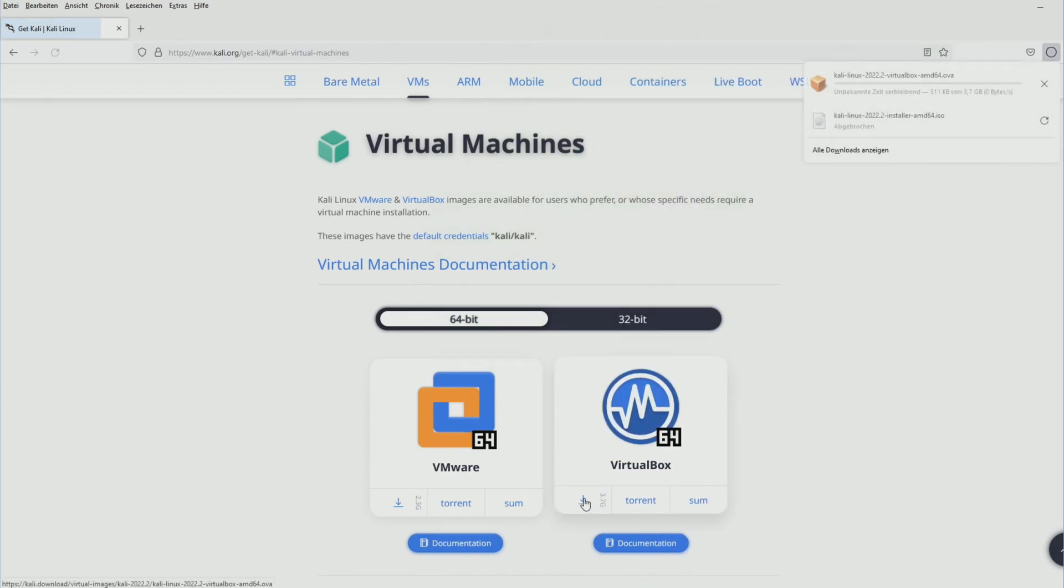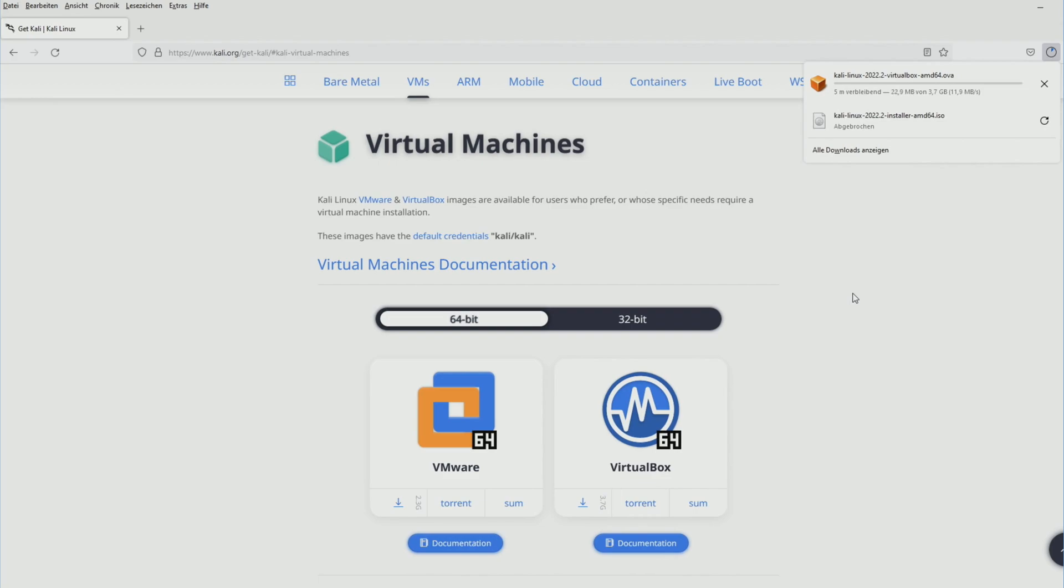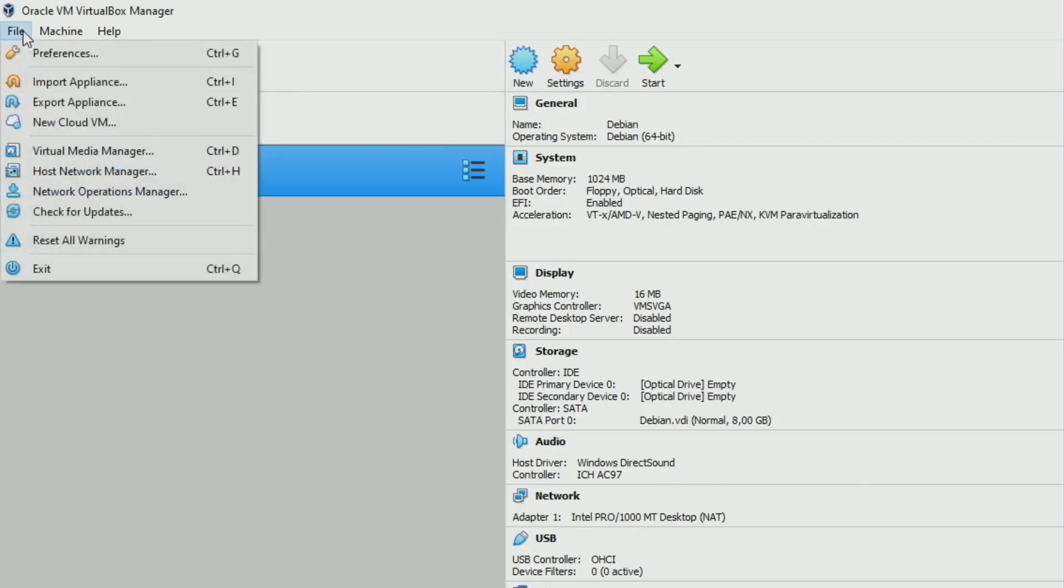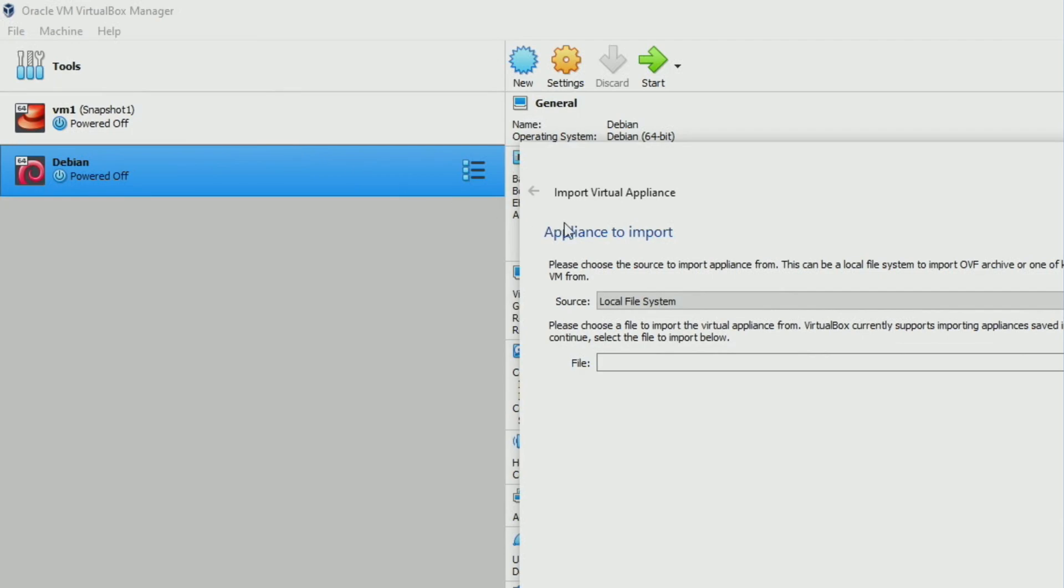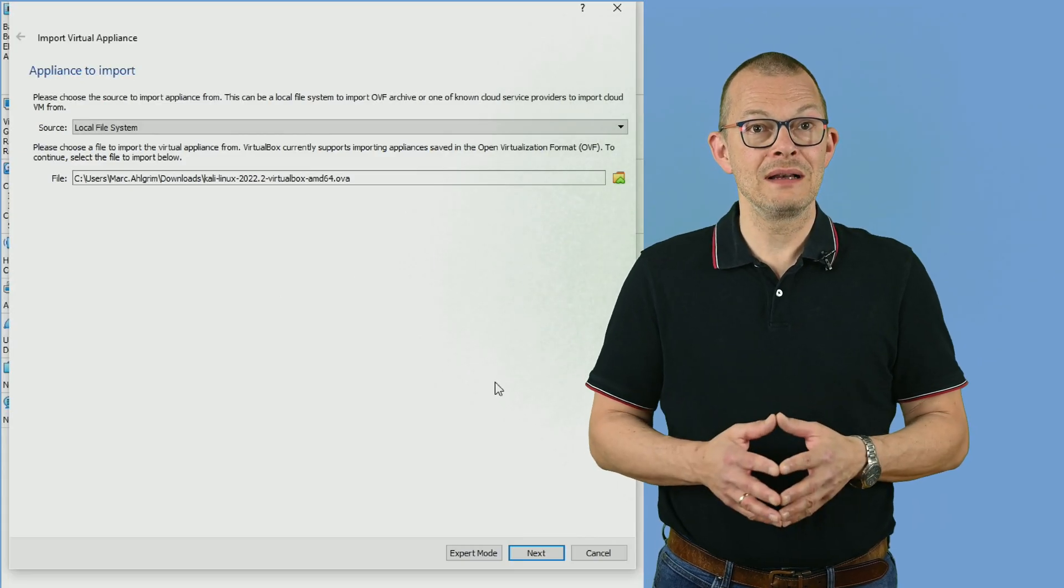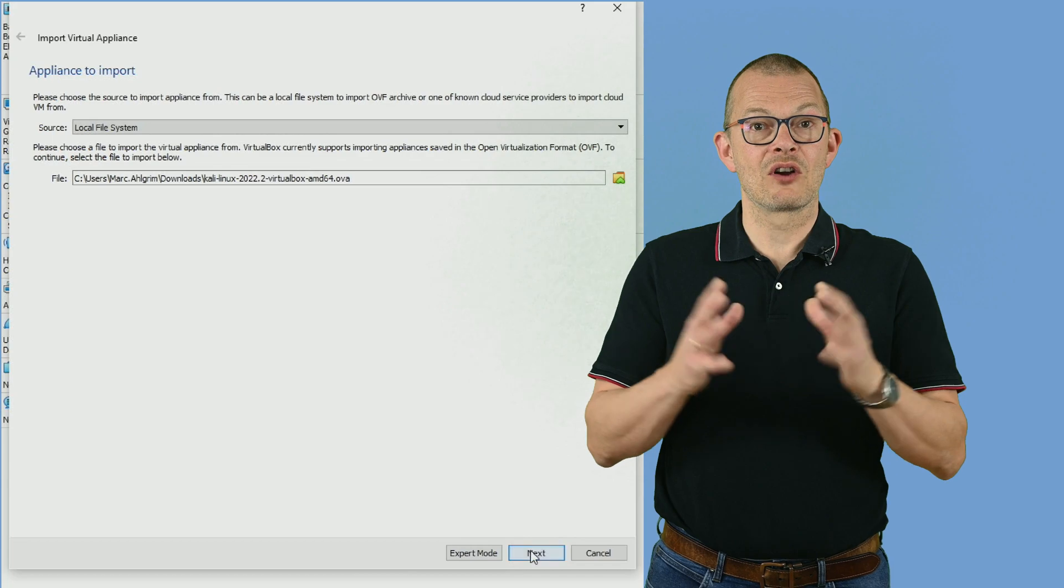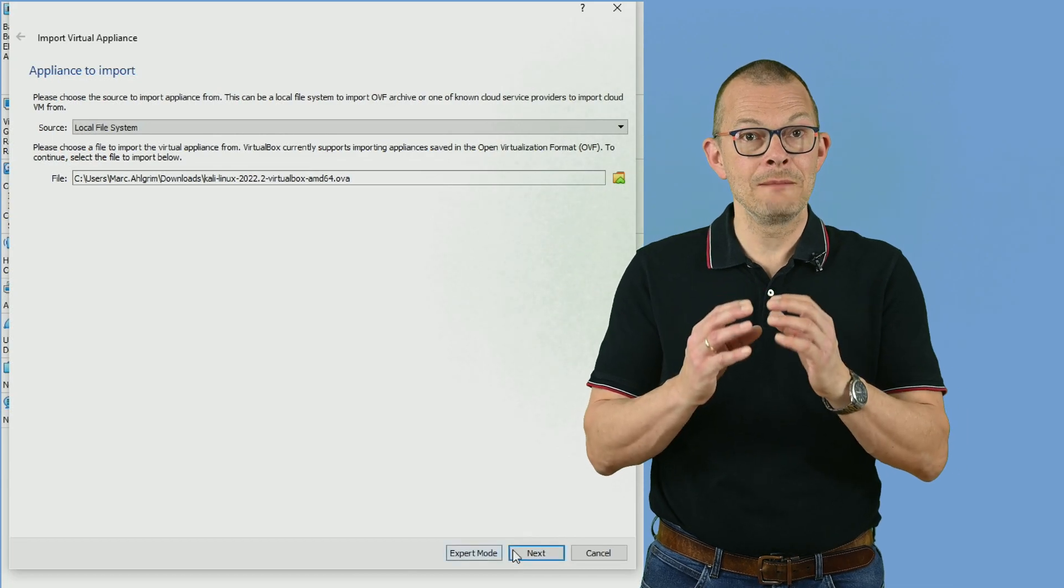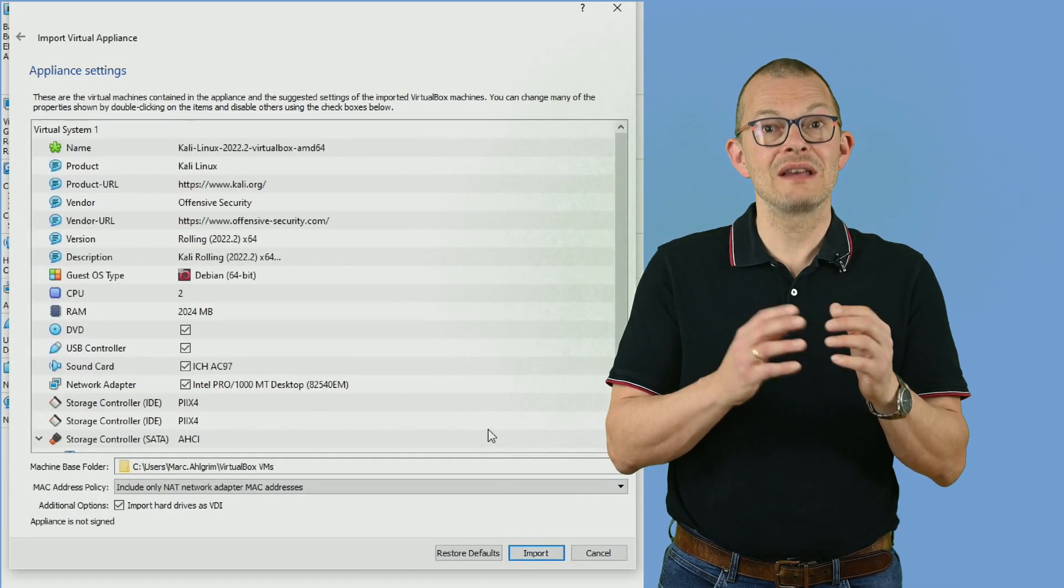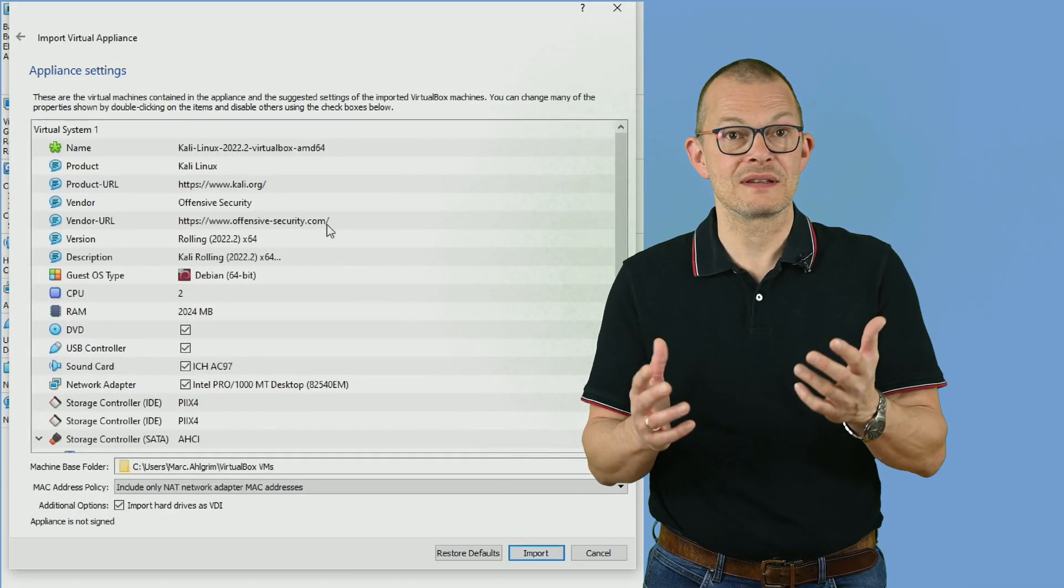Alternatively you can download ready-made images for VMware or VirtualBox from Kali.org. Those contain a fully loaded disk image plus some configuration data in a so-called open virtual appliance file. You can import that directly into VirtualBox but also into many other VM platforms. The OVA file is just a compressed file that contains the disk image and the so-called manifest.